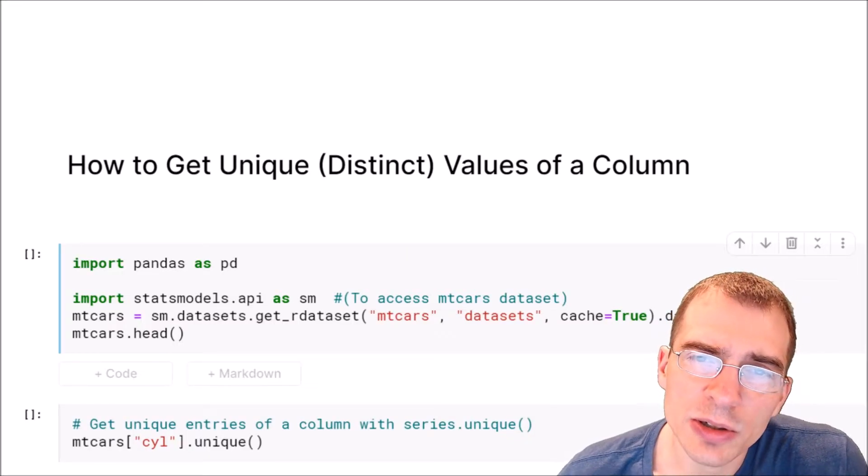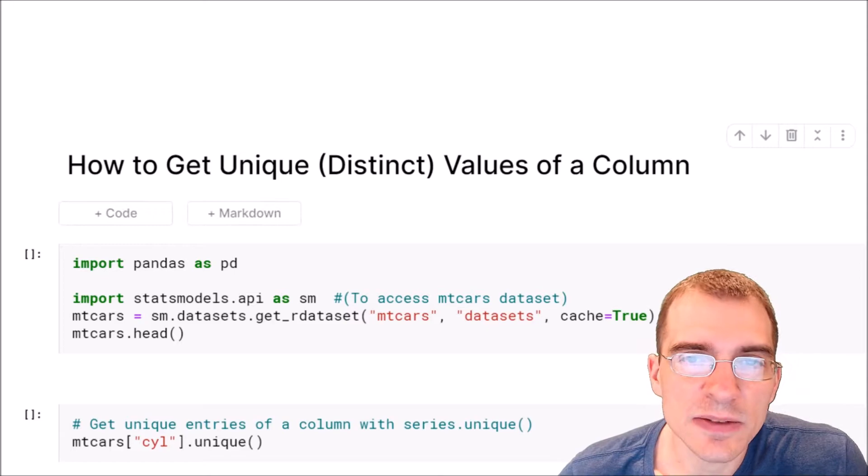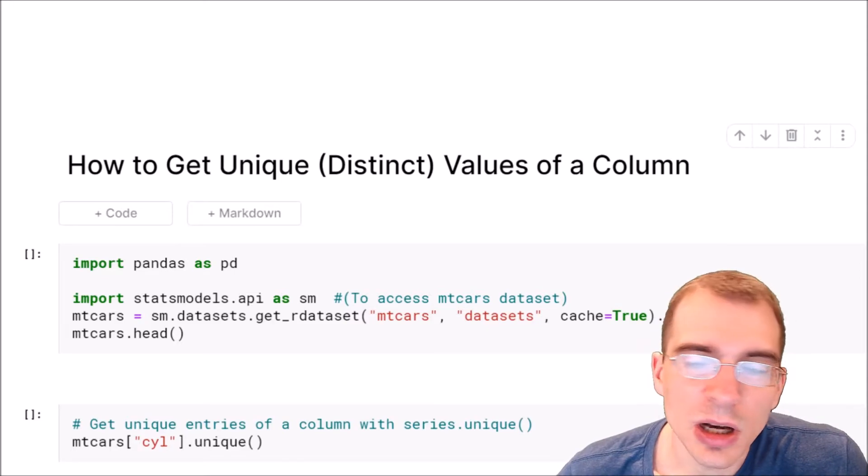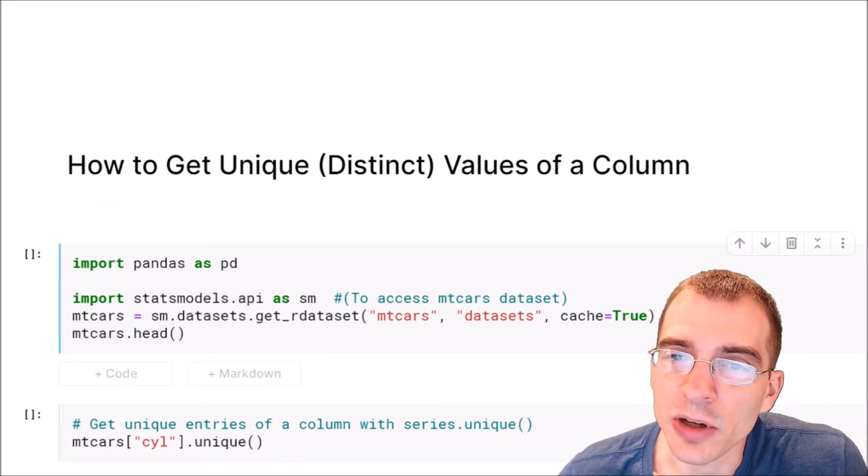In this video we're going to learn how to get the unique or distinct values of a column in a pandas dataframe.